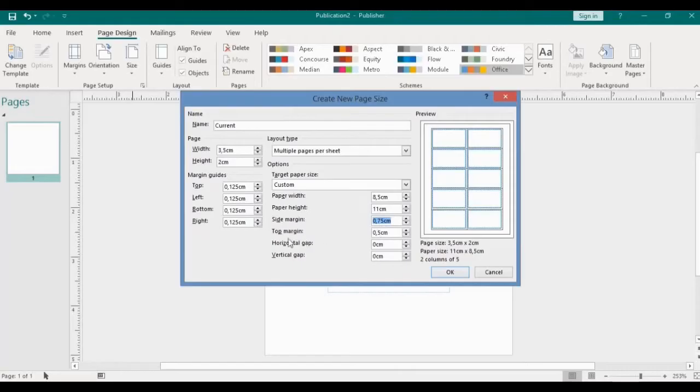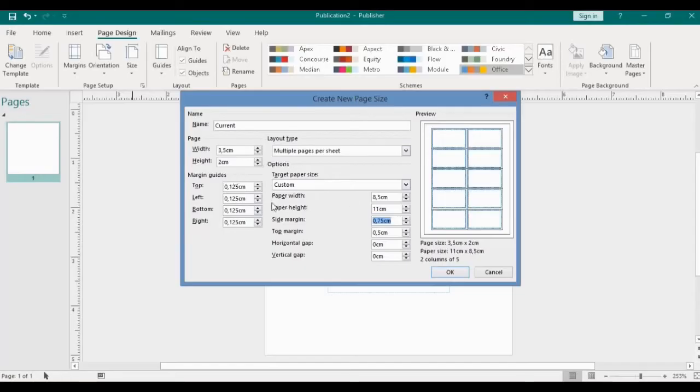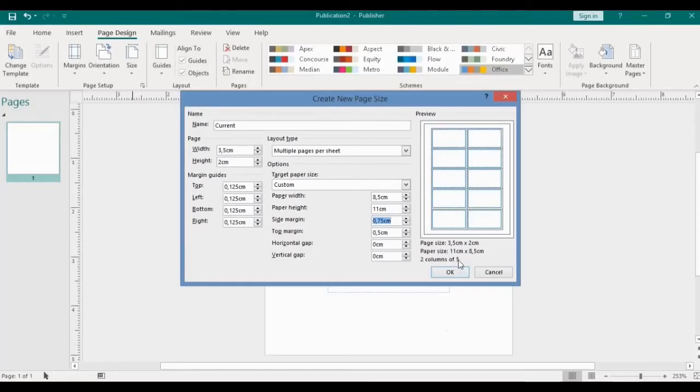Top margin I have it to be 0.5 centimeters. So once you are done with your paper size, this depends on the size that you want your business card to look like. When you key in this information you will notice by the preview part that it has actually set your document to be at the middle of your page. Here I have two columns and five rows.